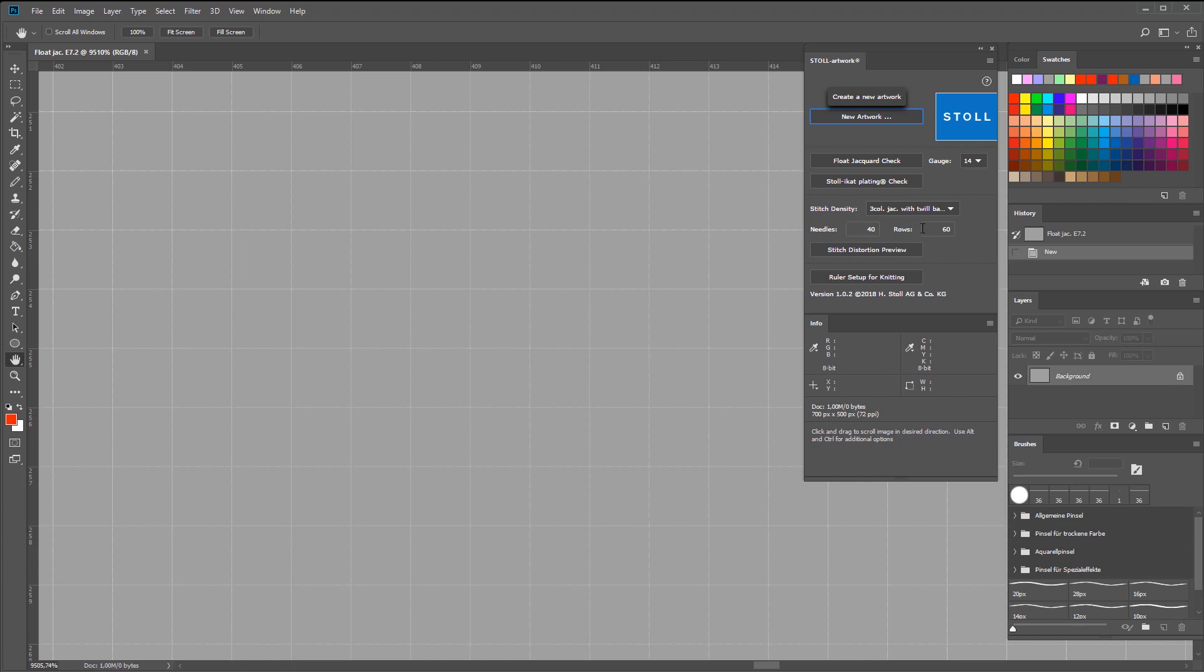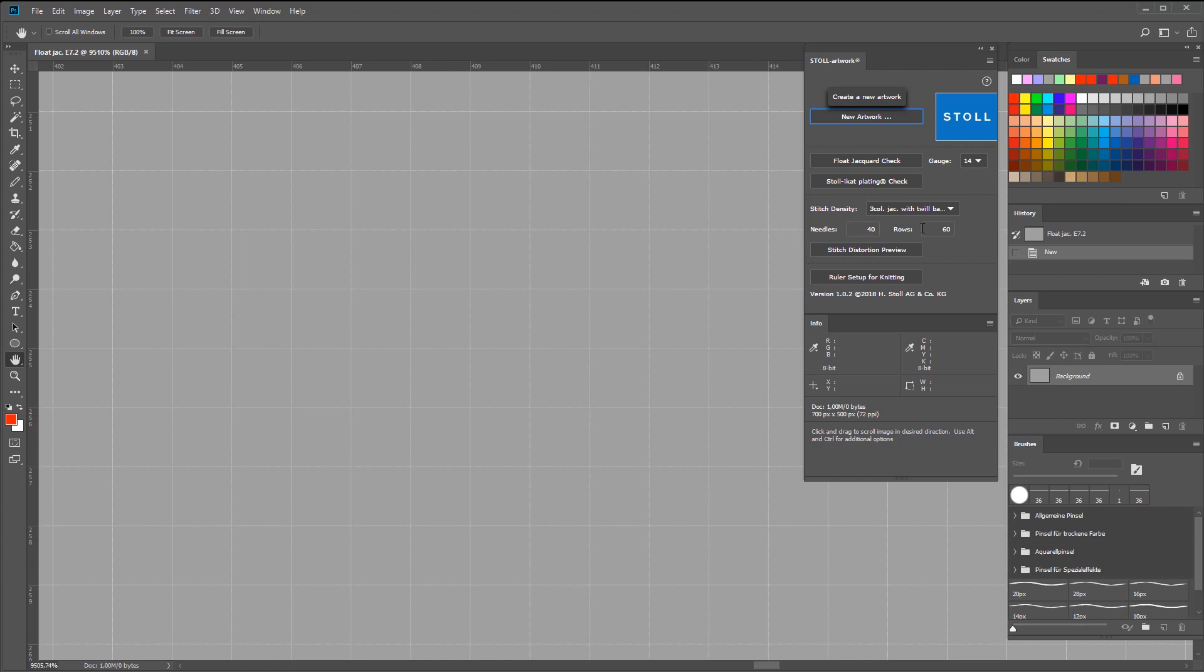You can change the stitch density settings at any stage, if you need to. As we mentioned before, the menu gives you the relevant settings for different stitch densities.